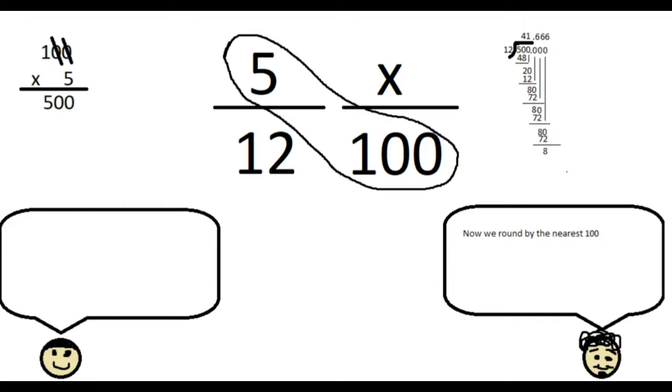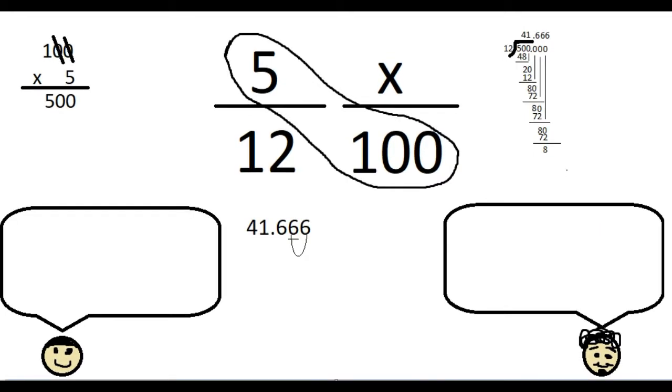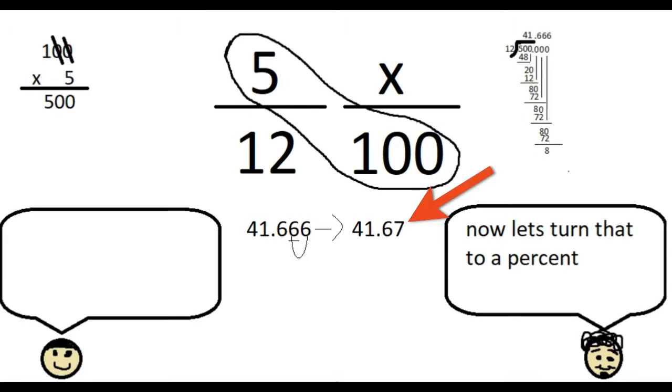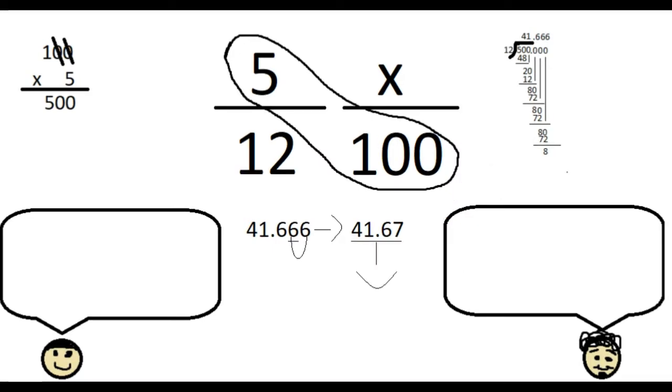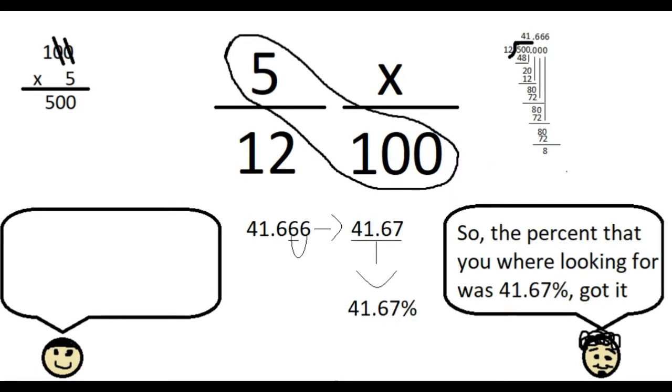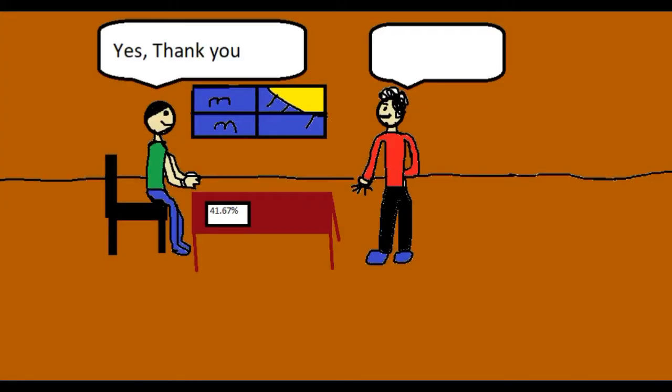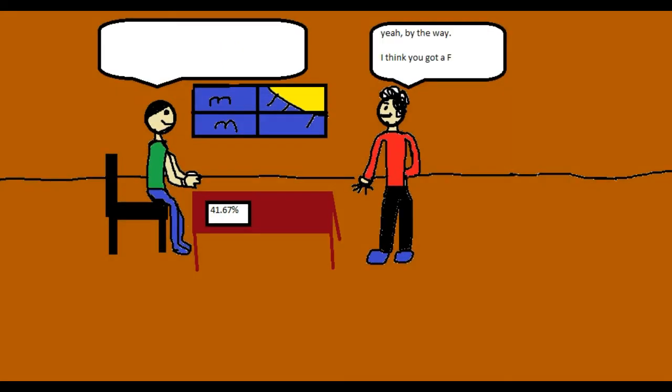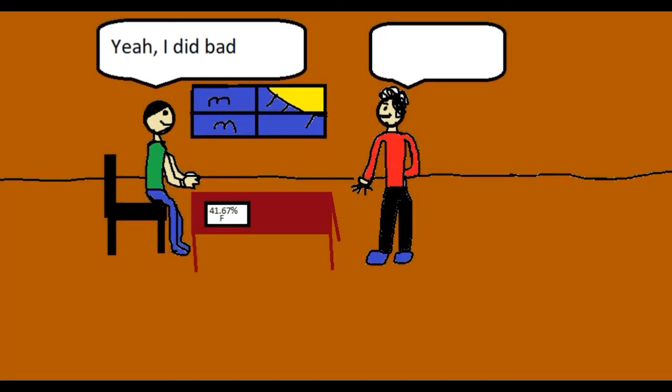Now, we round by the nearest hundredth. Now, let's turn that to a percent. So, the percent that you were looking for was 41.67%. Got it? Yes. Thank you. By the way, I think you got an F. Yeah, I did bad.